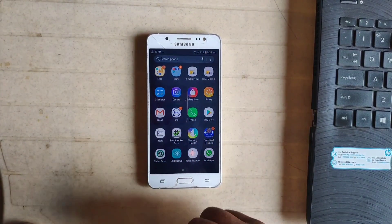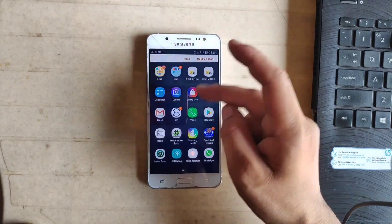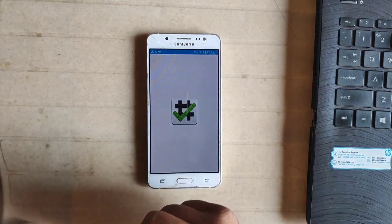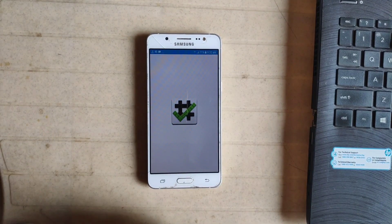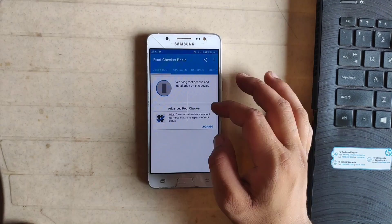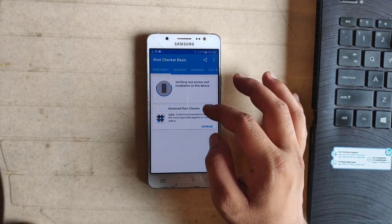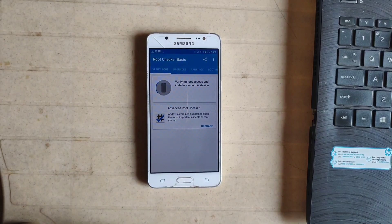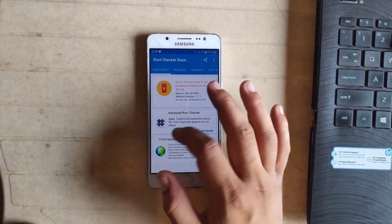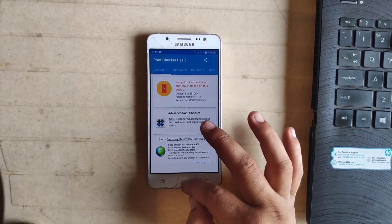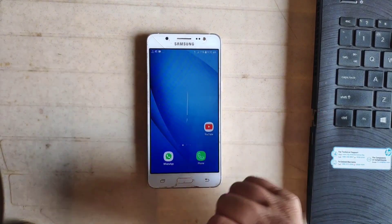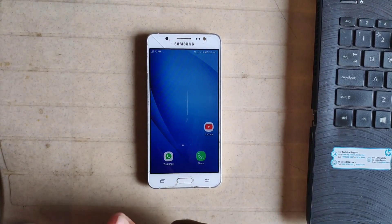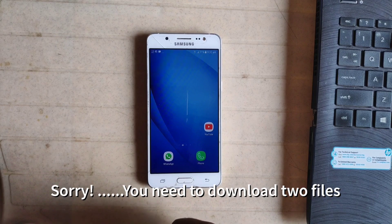Now it's time to check if the phone is rooted or not, because TWRP doesn't root your phone. I'm just opening the Root Checker Basic app. It's verifying root permission. As you can see, my phone is not rooted yet, so it's time to root the phone.